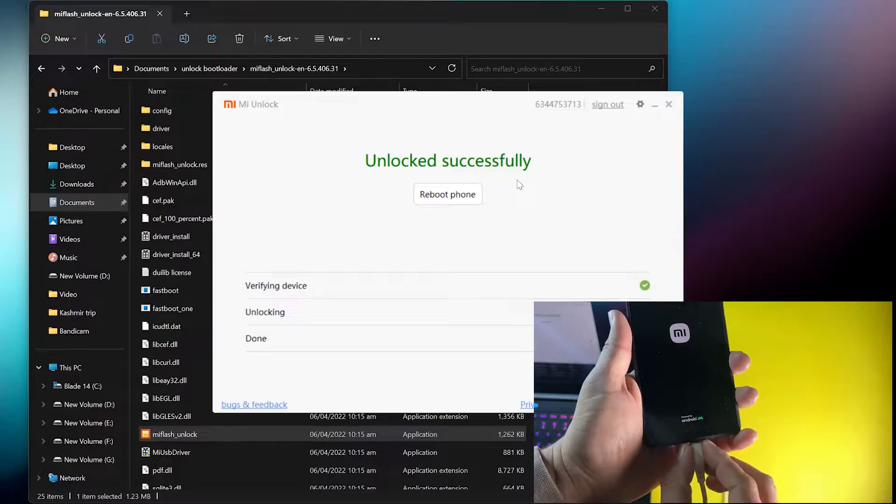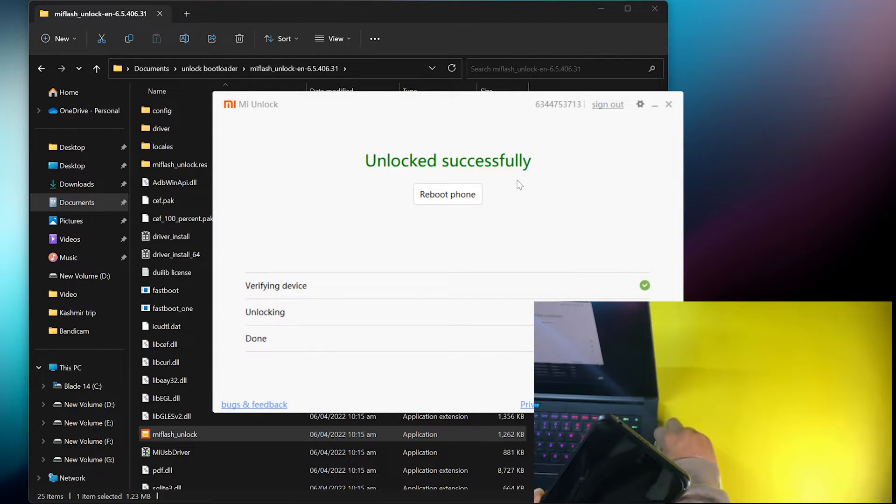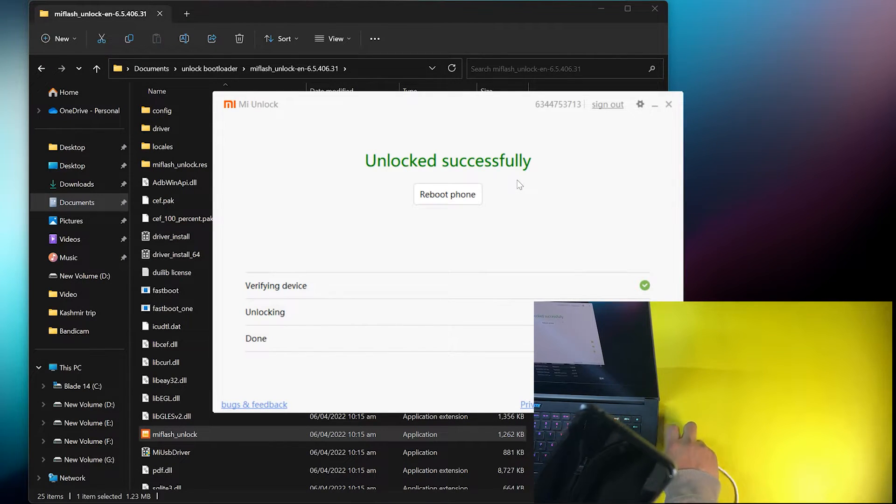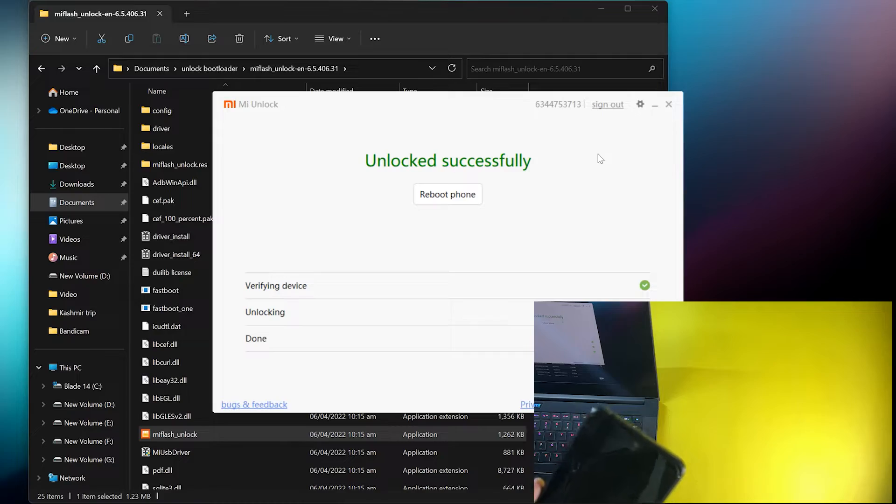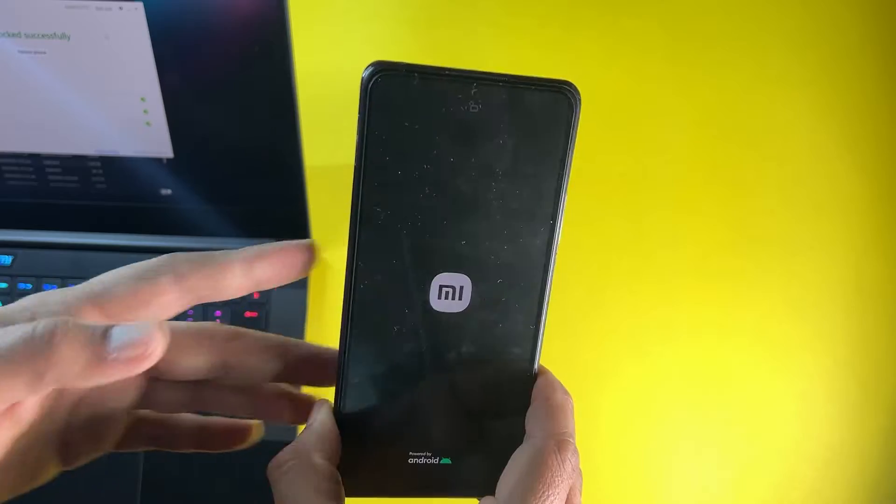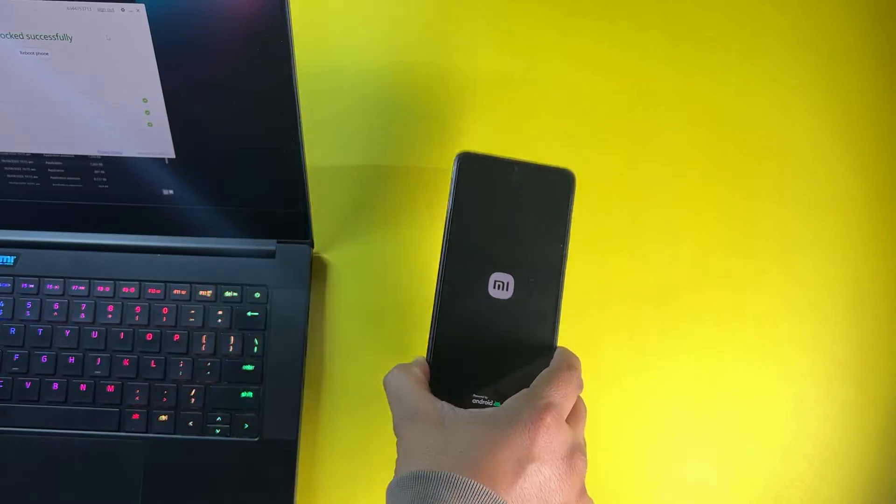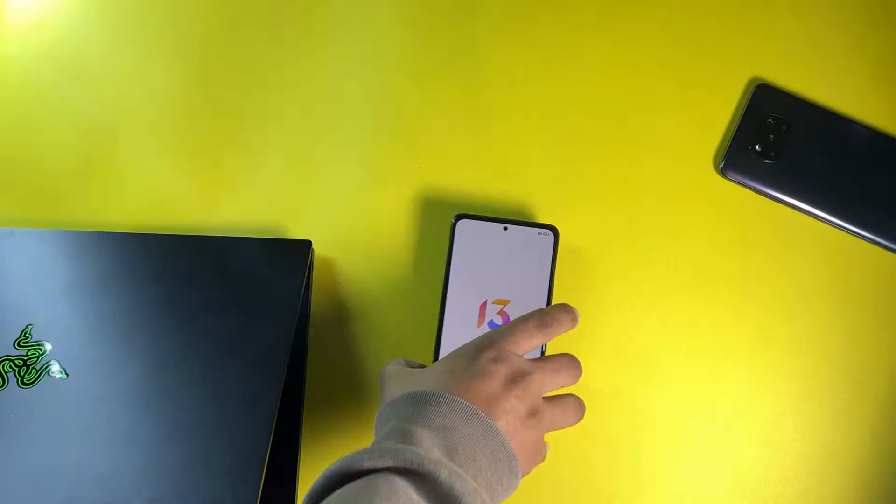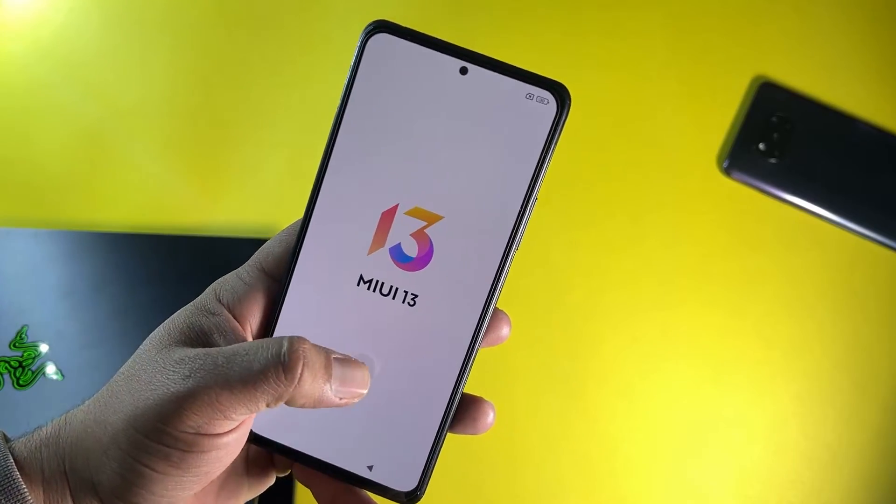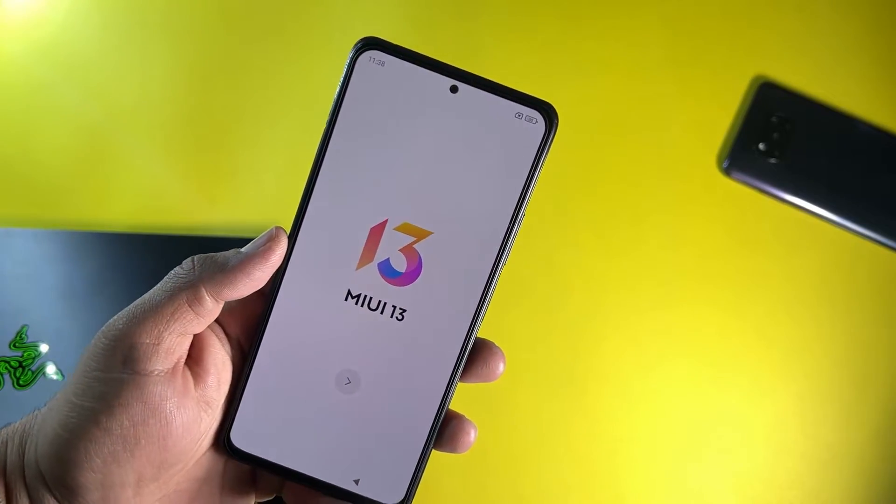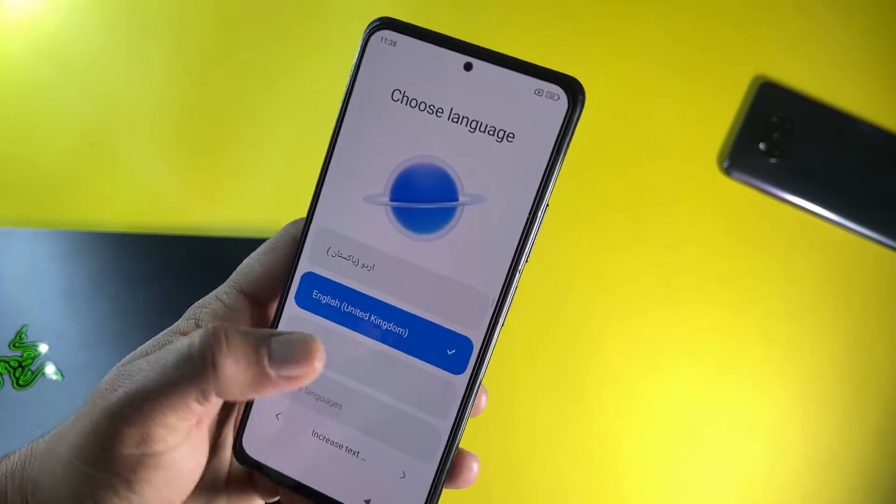Now you can simply unplug your phone. On the laptop you can also check that we have unlocked successfully. Now we have to wait until it boots up. After booting up, let me complete this setup normally.